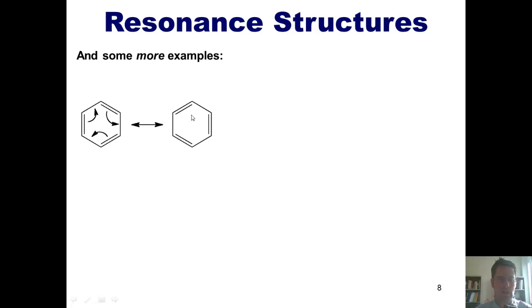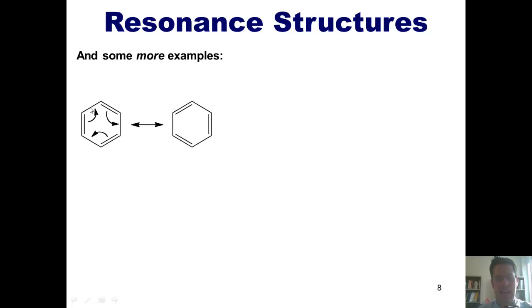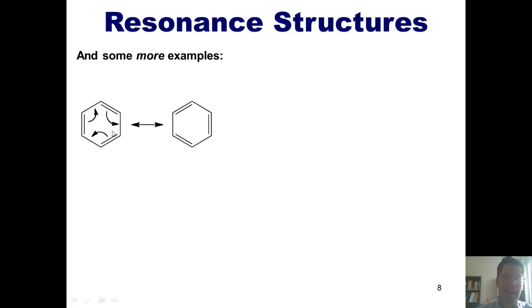We can, of course, reverse the process and return back to the position from whence we came. In reality, this molecule, benzene, does exist somewhere in between these two, with these pi electrons being delocalized evenly all around the ring.